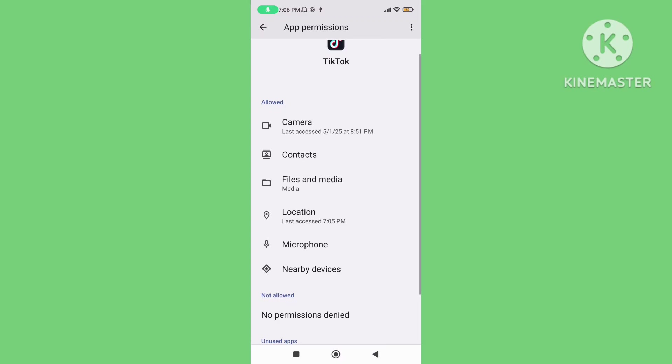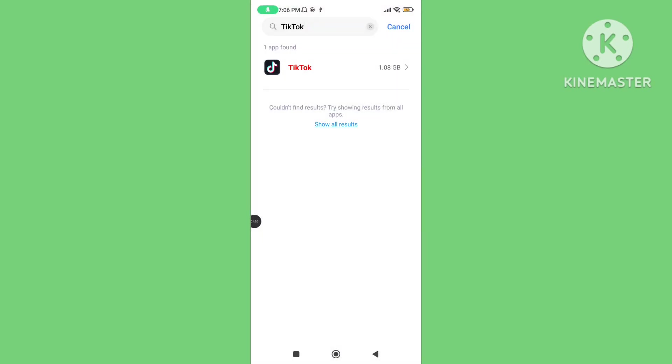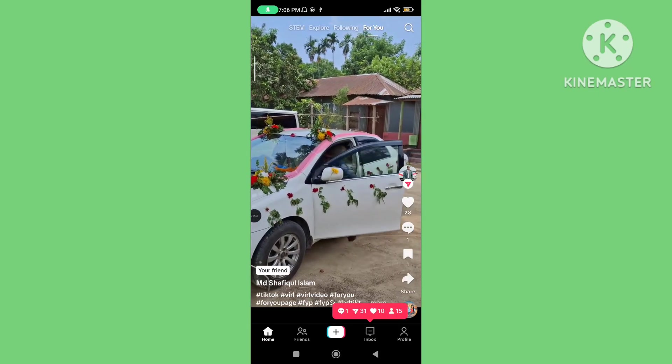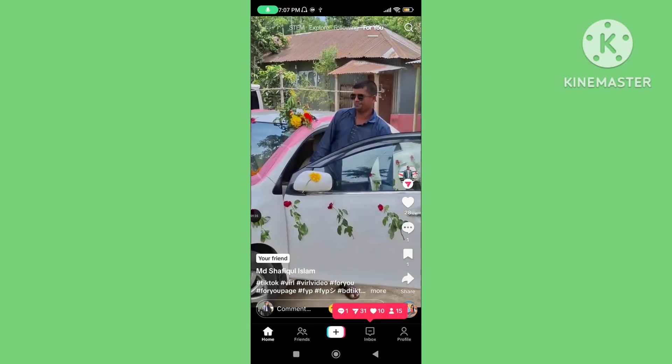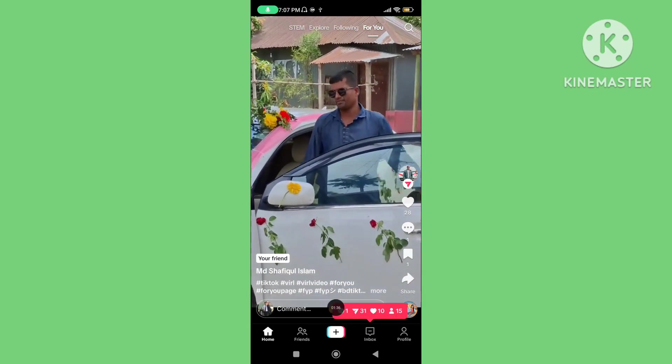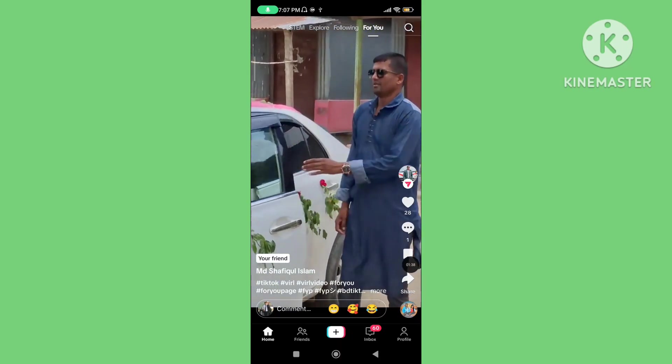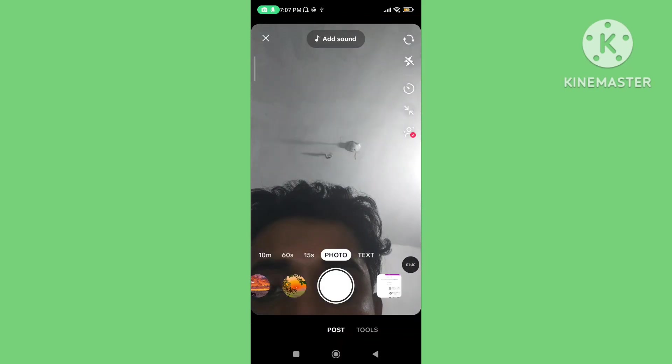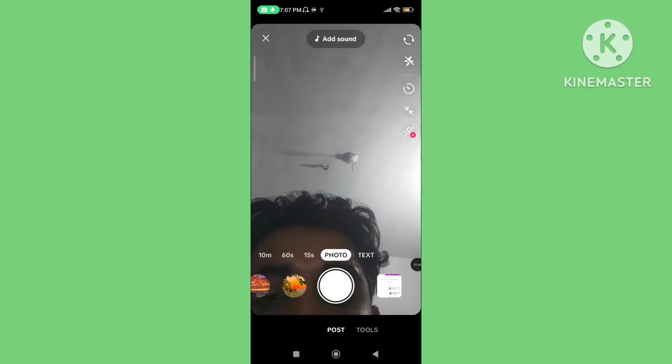If you solved this problem, go back, open your TikTok app, tap on the plus icon, then you can solve this problem.